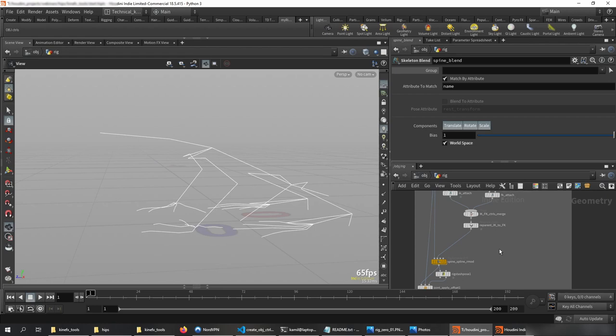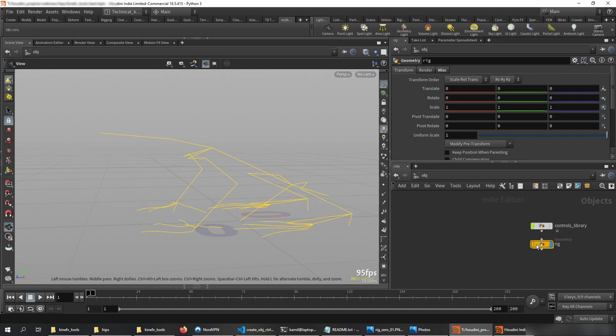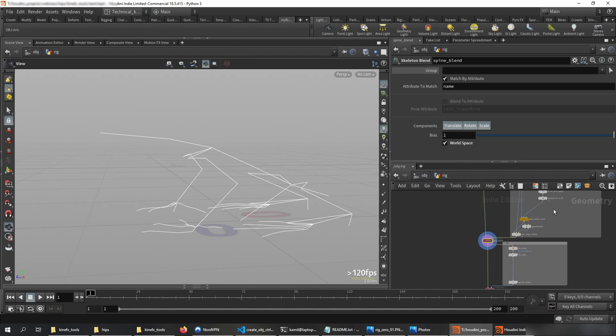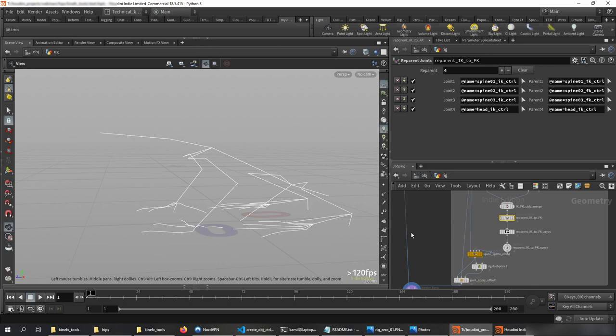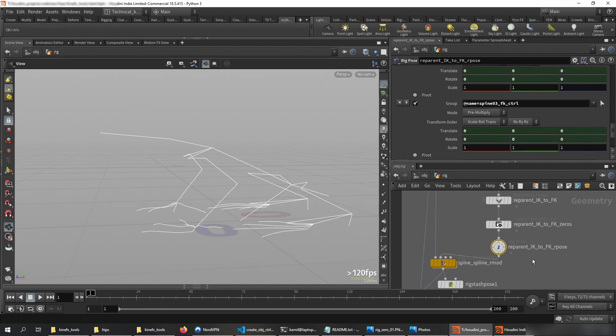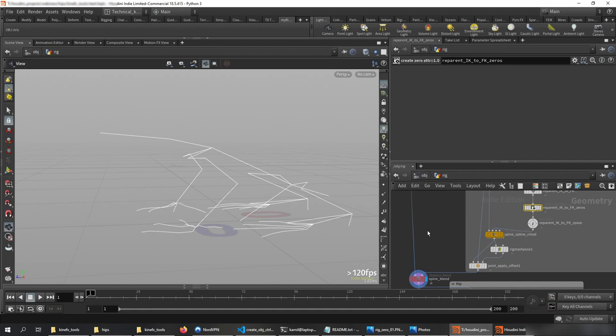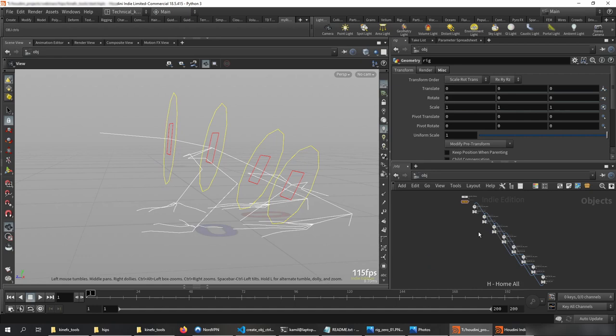Now let's create global controls, because at the object level we'd like to have controls we can select easily, with x-ray and all the cool stuff. Basically you need to select the node from which you want to create the rig controls — in this case it's the reparent node. You select it, click the script, and the script automatically creates a 'zero_out' node and a rig pose for you. You can read about the zero_out node on GitHub. When you go to the object level you'll see your controls there.